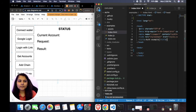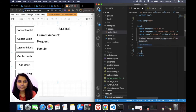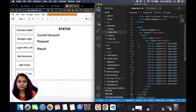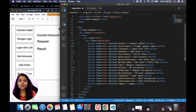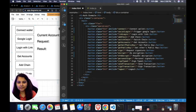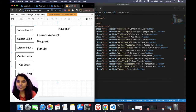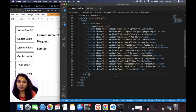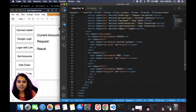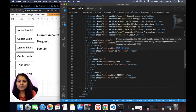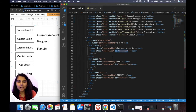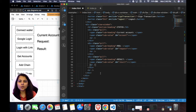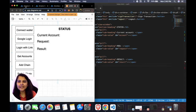Within the head we'll import our CSS file and give it a title. Within the body, we'll create multiple buttons for connecting the wallet, triggering Google login, login with link, adding a chain, switching a chain, and others. We also need to display status information — the current account, request, and result — so we'll write that code as well, assigning unique IDs to each value: one for account, one for request, and one for result.